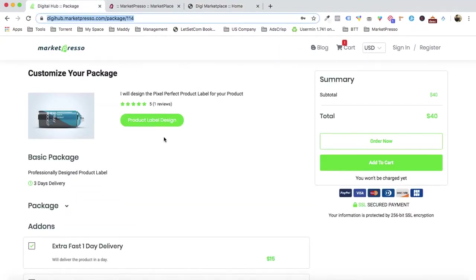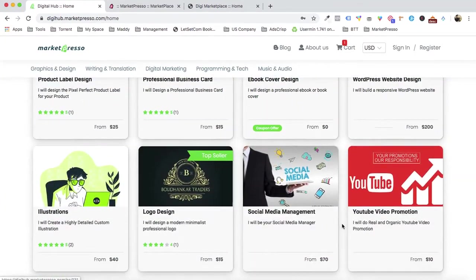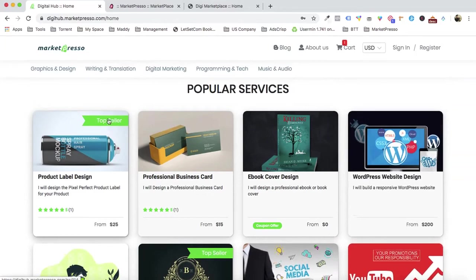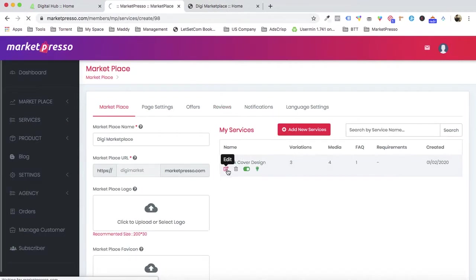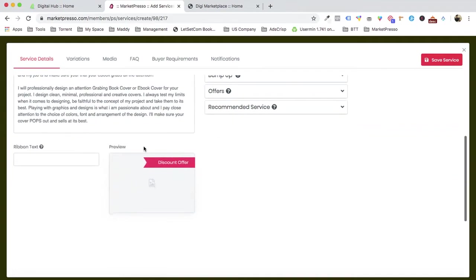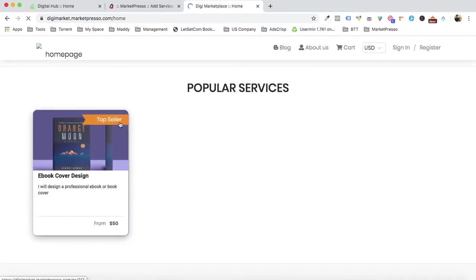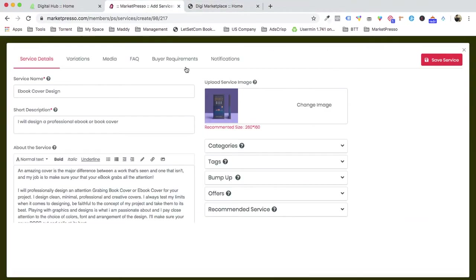Just like in the demo marketplace we created, you can show multiple services. You can also highlight a service with a badge — for example, 'Top Seller.' Just go back, write 'Top Seller,' 'Hot Seller,' or 'On Discount' in the ribbon text field, refresh, and the badge appears instantly. You can also control the badge background color.